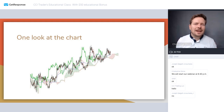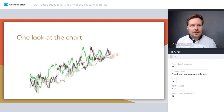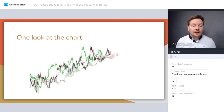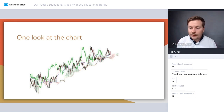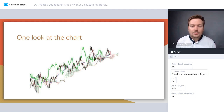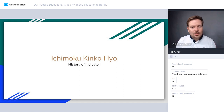Ichimoku can give you the feeling that you know what to do — whether to buy or sell — and also when to do nothing at all. That is why you should try Ichimoku and see for yourself whether it's a good solution and strategy, just as I see it.